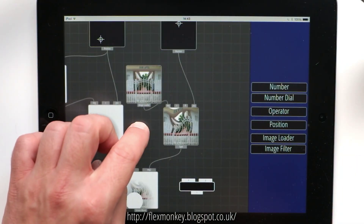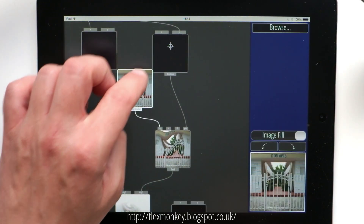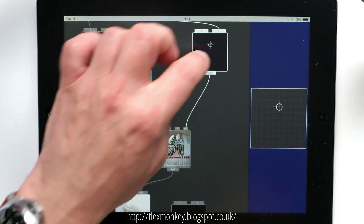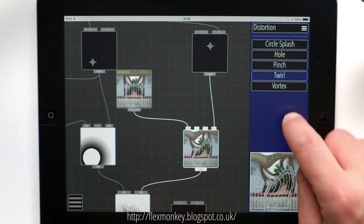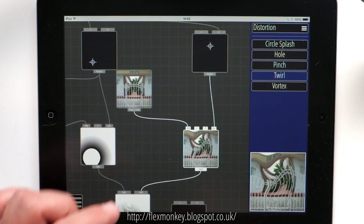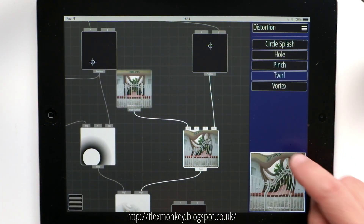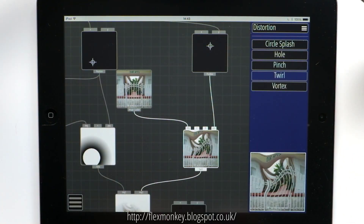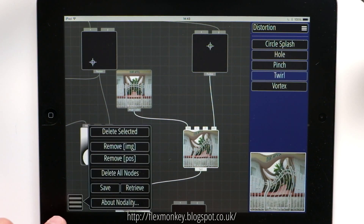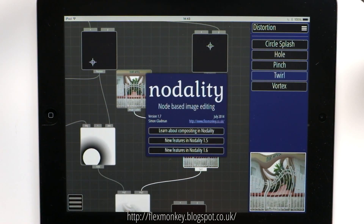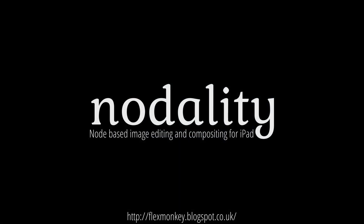There's also been a lot of work done on performance again, so you'll notice that dragging is a lot faster and the swiping of the detail panels is a lot faster. So overall there's quite a lot in 1.7. There's a full set of details on my blog, flexmonkey.blogspot.com. Thanks for watching. Cheers.